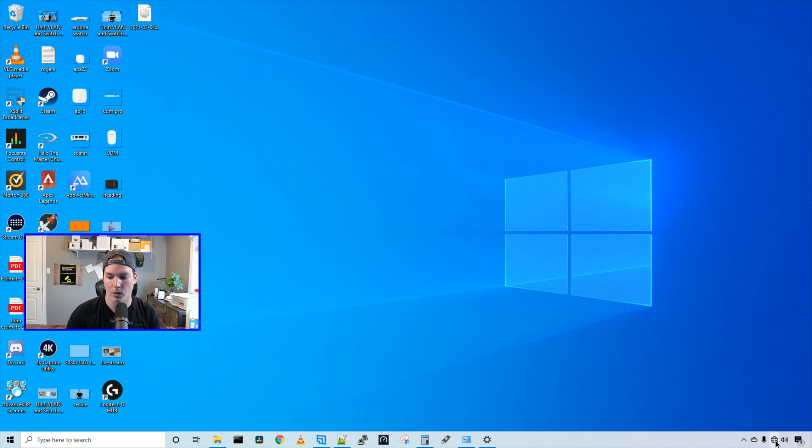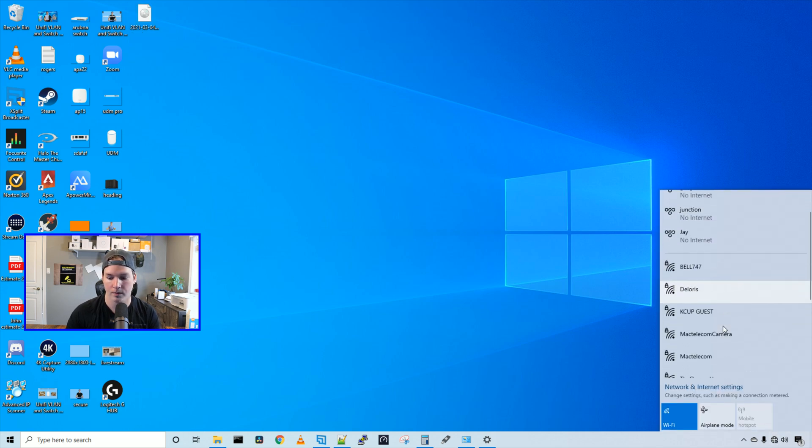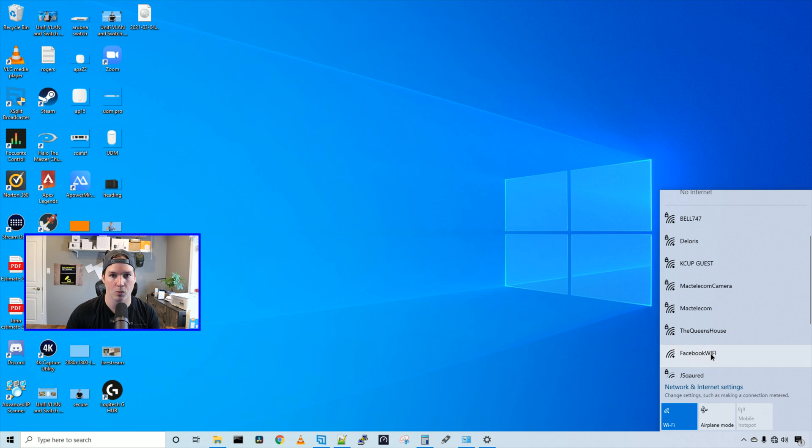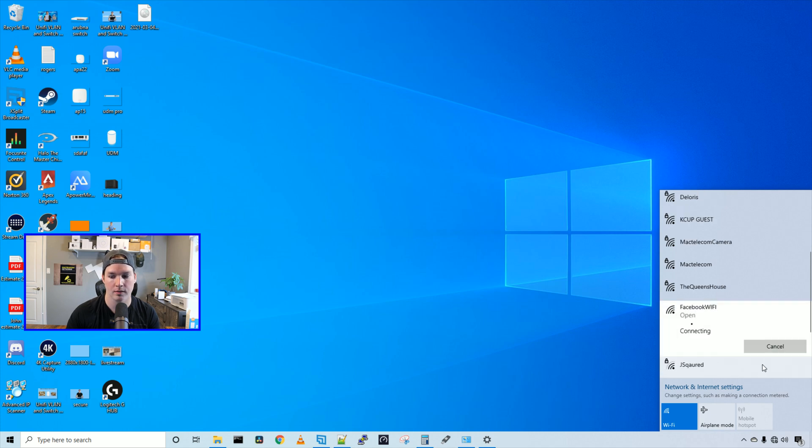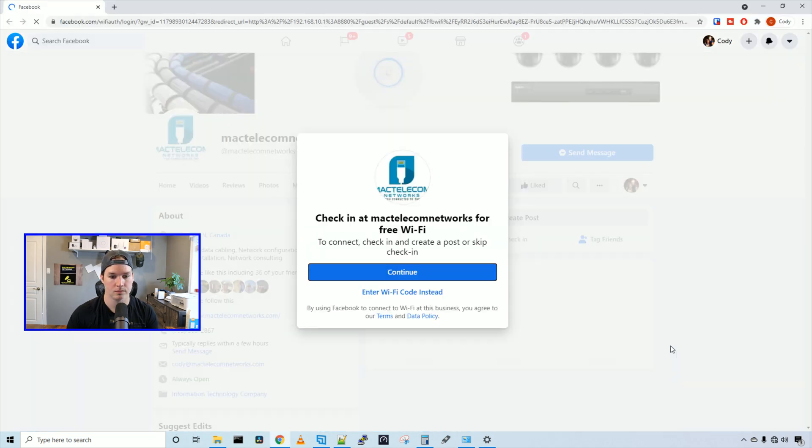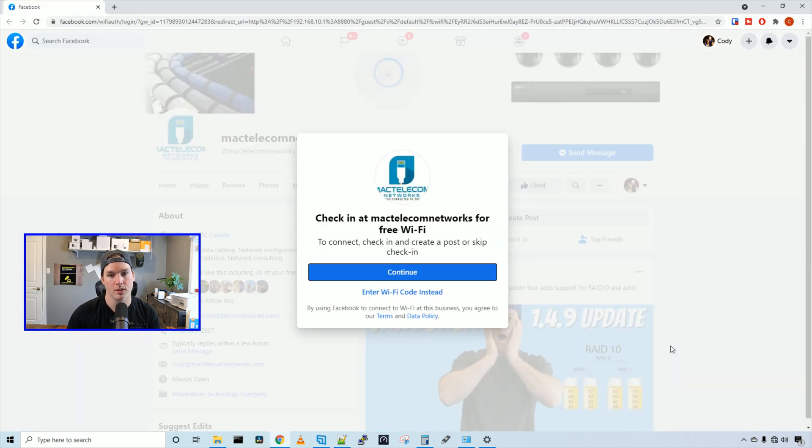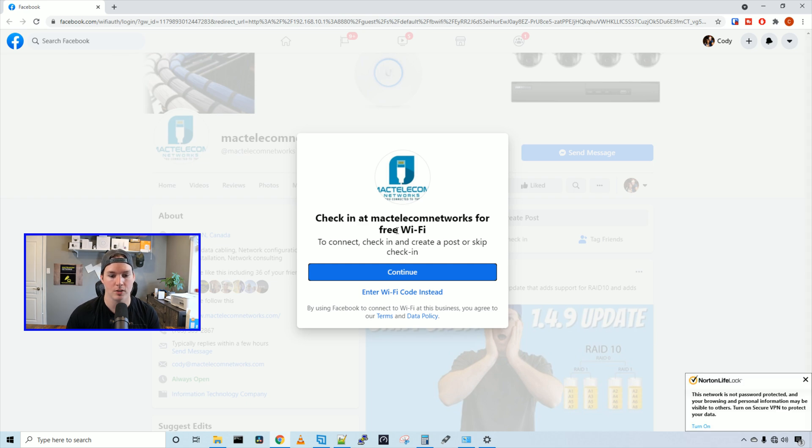So I'll go down to my Wi-Fi, and we'll select Facebook Wi-Fi. Here we'll press connect, and now it's bringing us our authentication. So check in at Mac Telecom Networks for free Wi-Fi. To connect, check in and create a post or skip check-in.